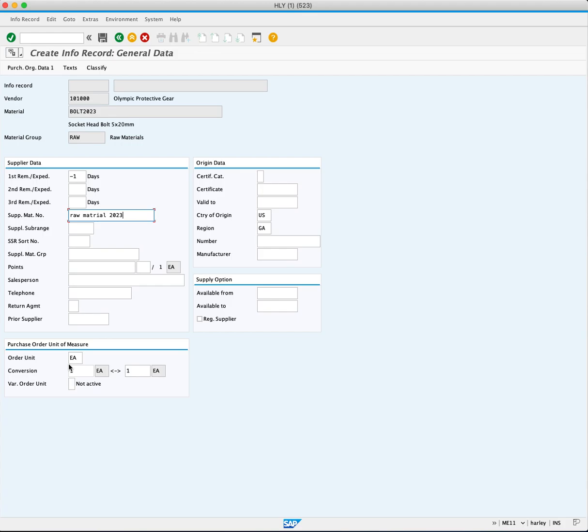Ensure the order unit matches the quantity you will order and set the conversion if needed. For example, if ordering a box and receiving 100 each, that information will be entered here. Click on the purchasing organization data one.